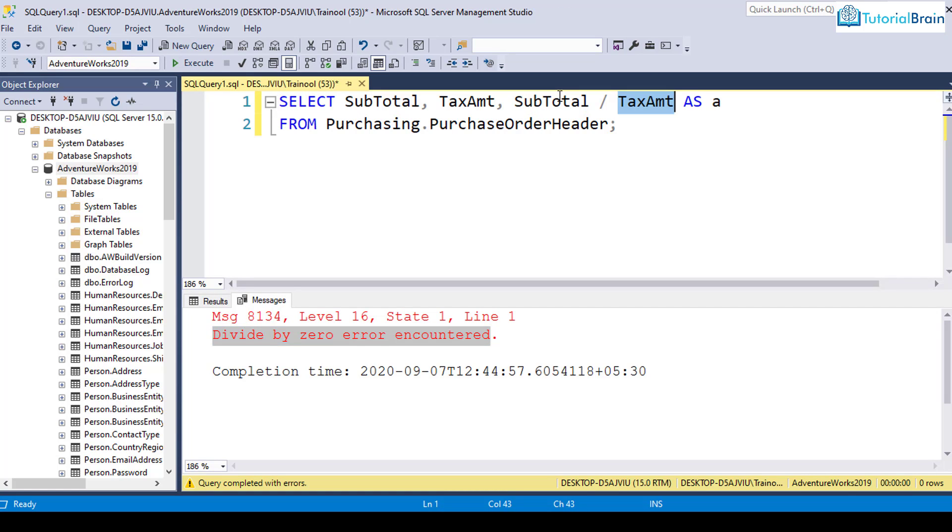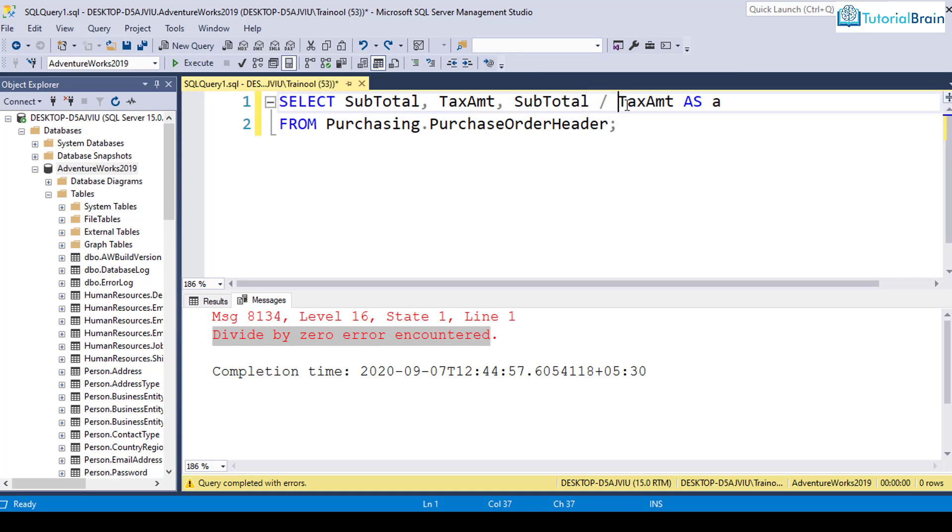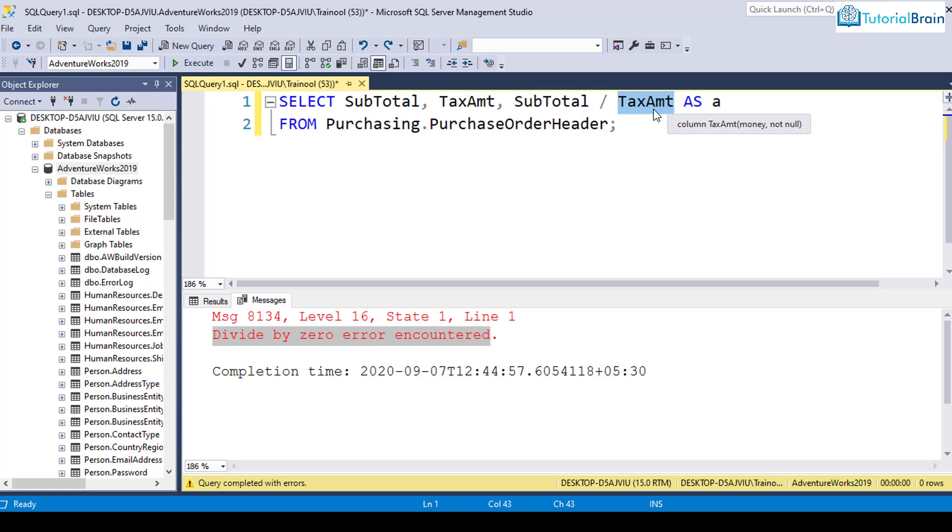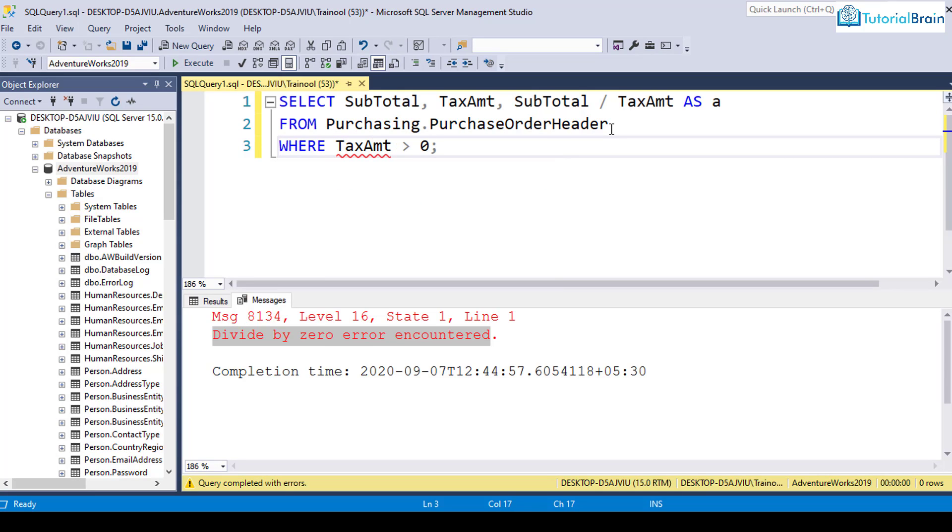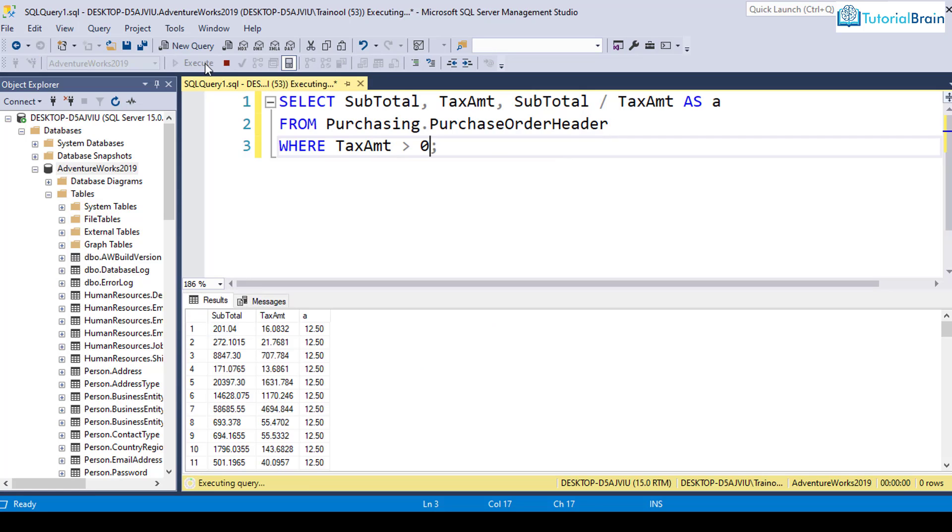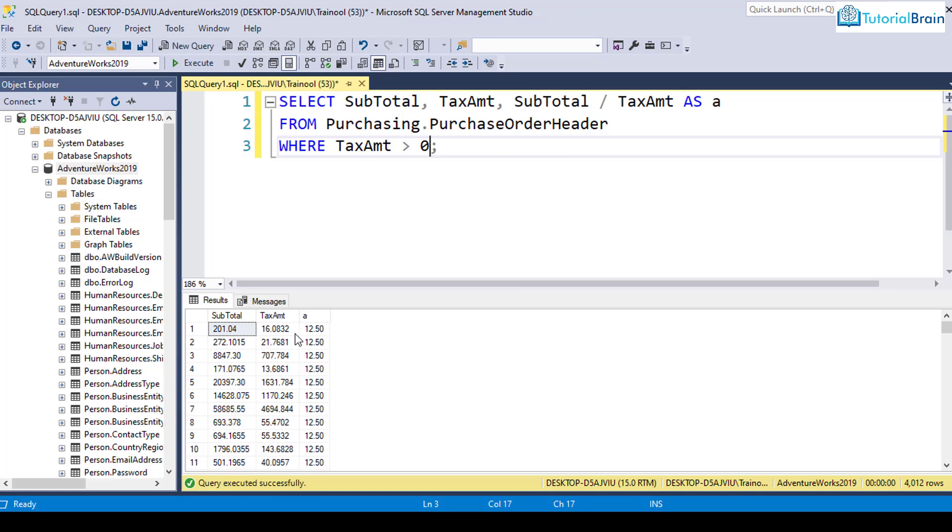So whenever you use the division operator, make sure that this particular value must not be equal to zero. It can be either greater than zero or less than zero. In this case, I see that all the records are greater than zero. So I can give WHERE this particular column is greater than zero, like this. It is better to write WHERE tax amount is greater than zero. If I execute this, you see that it has executed successfully.